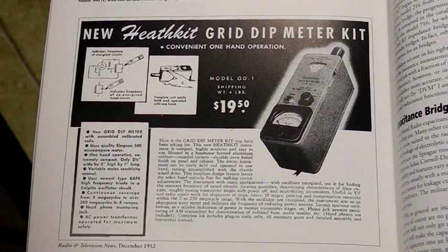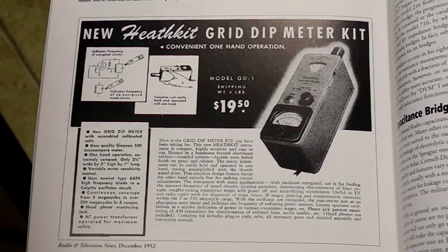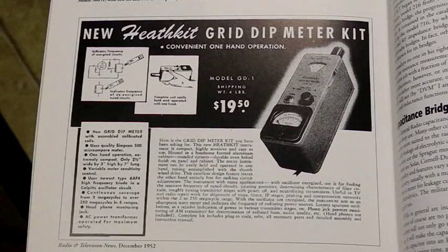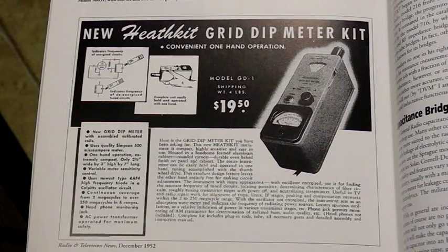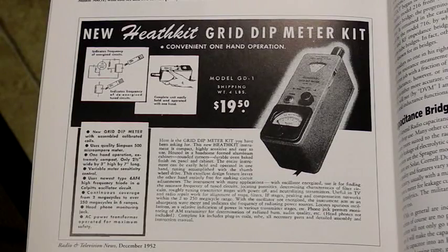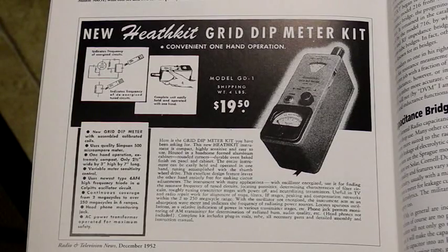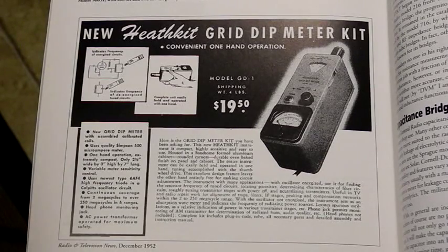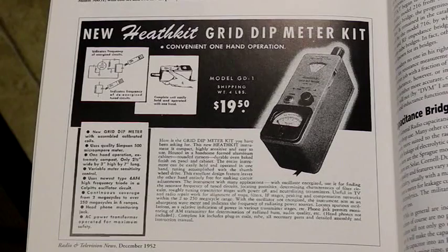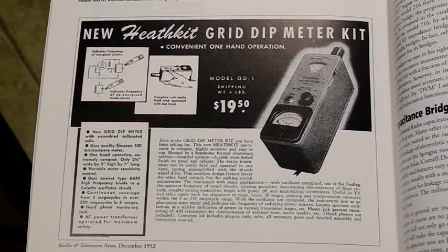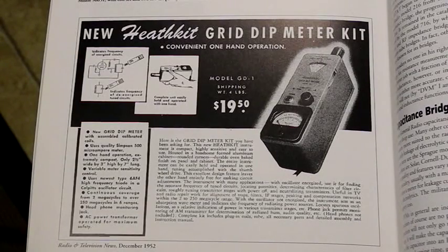The first Heathkit grid dip meter was the GD-1, coming on the market in 1951. It was replaced in 1952 by the slightly improved GD-1A, which in turn was replaced by the further improved GD-1B in 1954. The GD-1B was produced until 1960.